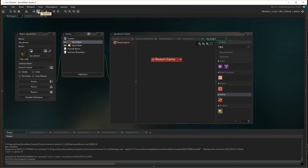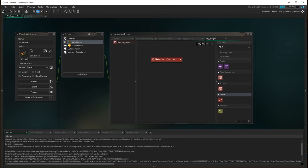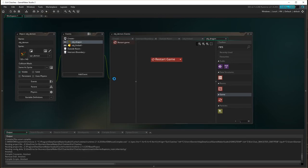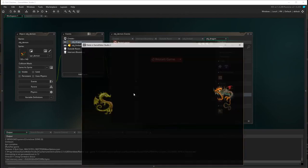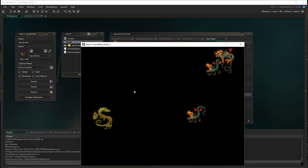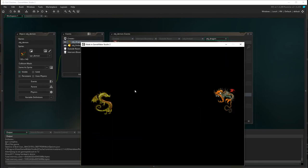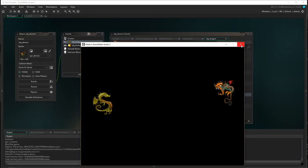Let's just test that and see if it works. Yep, the game's restarting — cool.